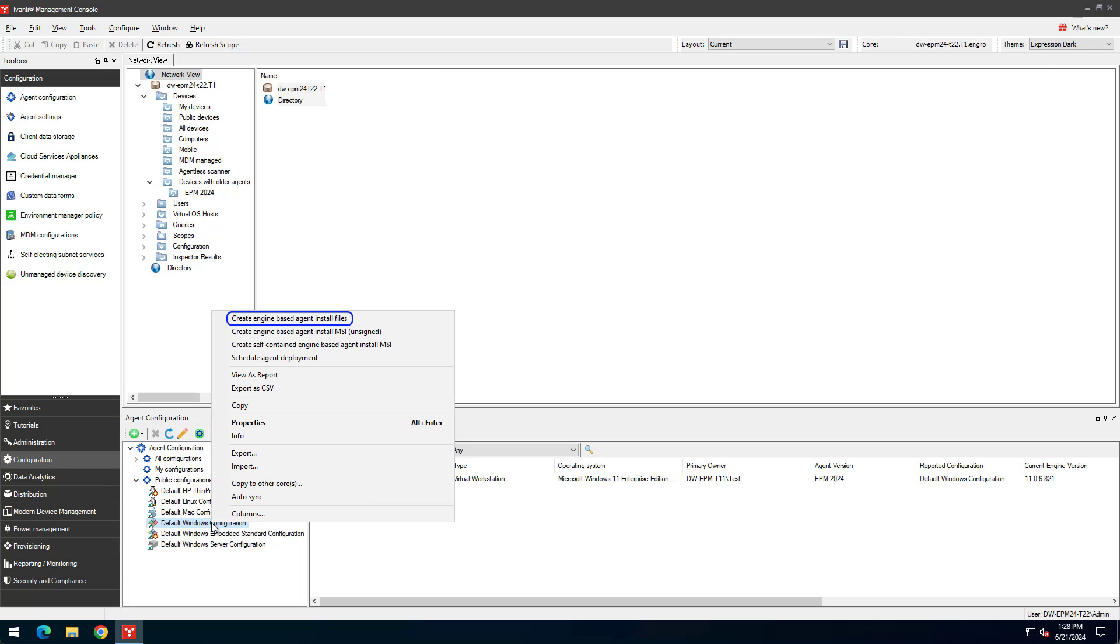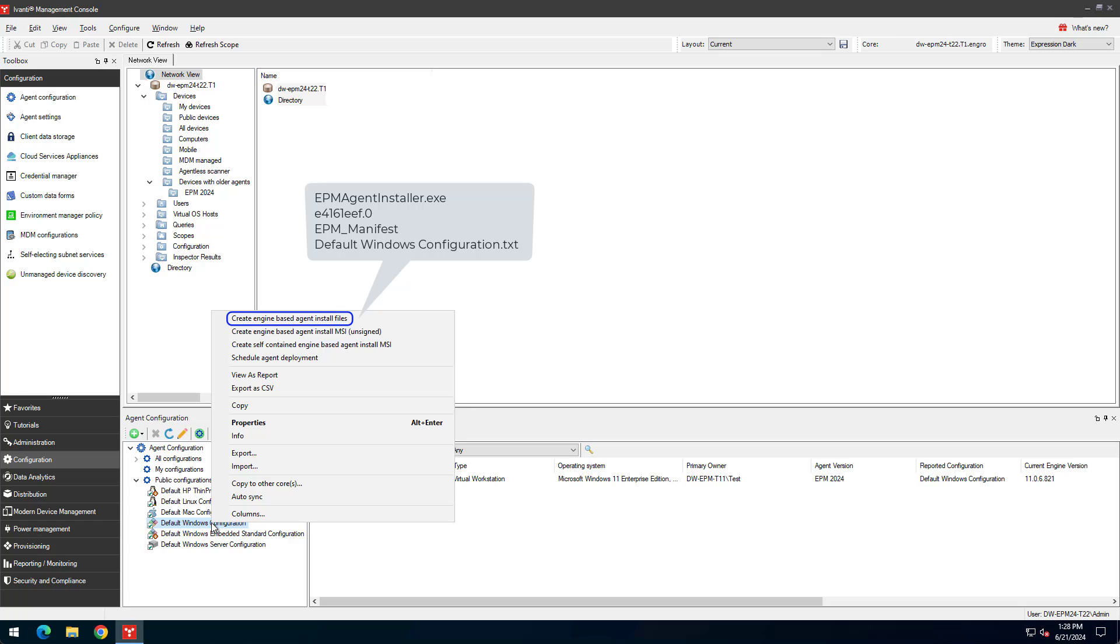The Create Engine Based Agent Install Files option copies these files to a folder you select: EPM Agent Installer EXE, the Core's Public Certificate (a .0 file), a manifest file containing configuration details for the selected agent configuration, and a text file with the agent configuration name.